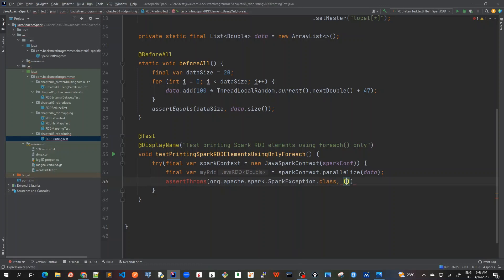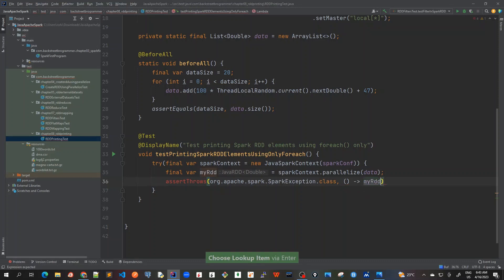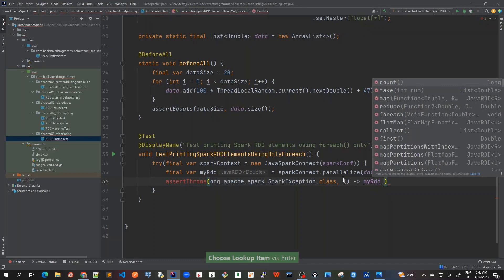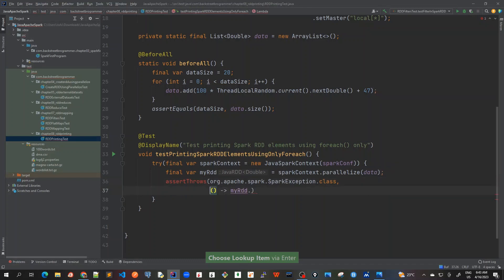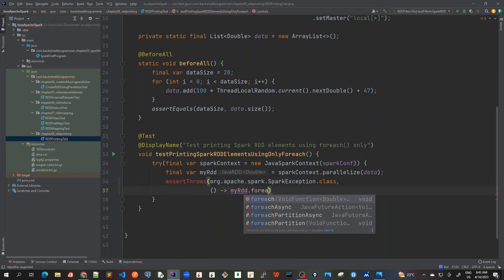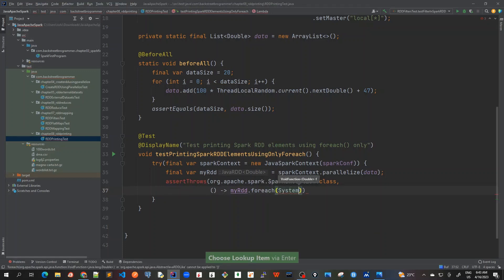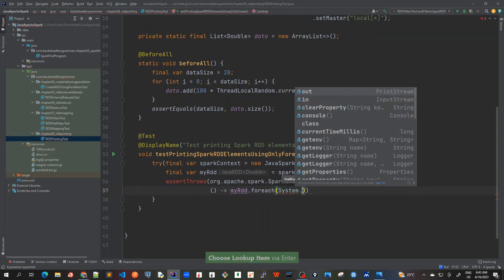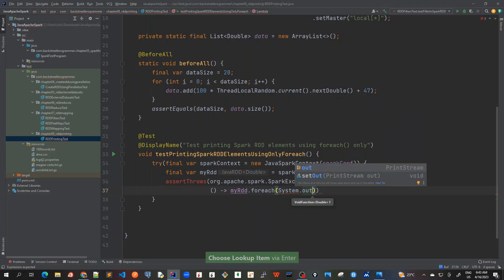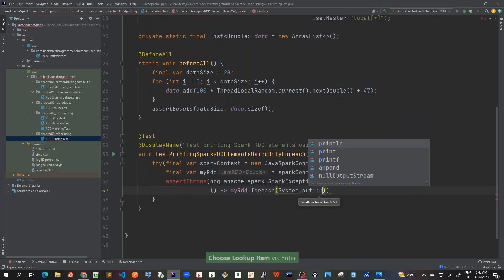Let me make it in a separate line so it's basically visible. myRDD.forEach and I'm trying to println, System.out.println.